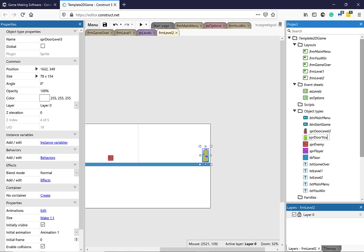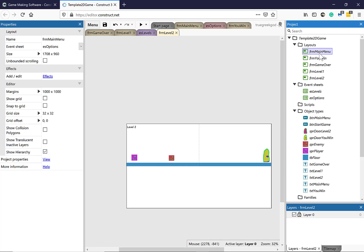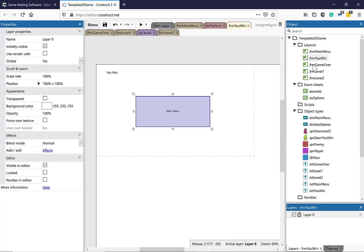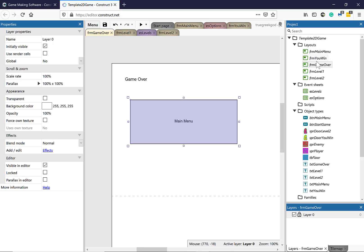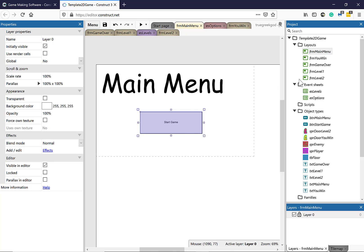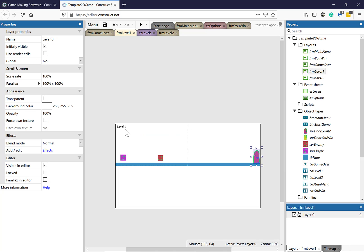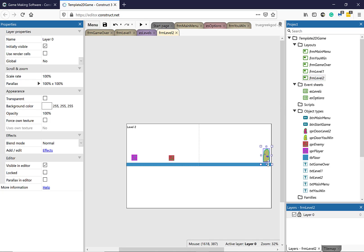So this is the basic layout every single game will have: a Main Menu, You Win, Game Over, and then from You Win and Game Over you can go back to the Main Menu. From the Main Menu you start the game, which takes you to the levels. Each level has the level name, a character, an enemy, and a door to the next level. On the final level the door takes you to the You Win screen. If you collide with the enemy, it takes you to the Game Over screen. In the next video tutorial I'll show you how to do this — thank you very much for watching, bye.